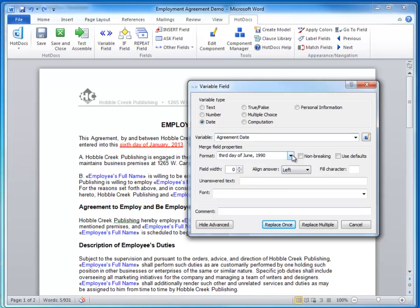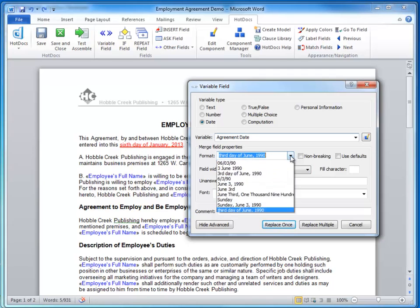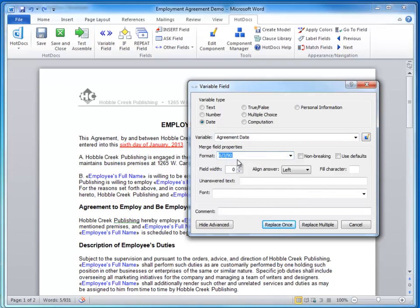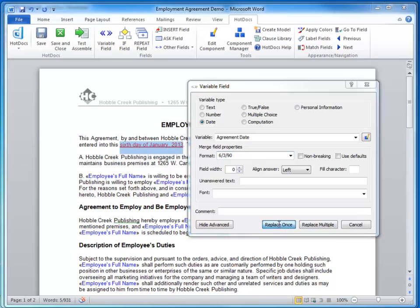You then select the format — it recognizes that it is written out, but if you want to change that to a numerical format you can easily do so. You have the option to replace once or replace multiple times. In this instance the date is only listed one time, so I'll select Replace Once.